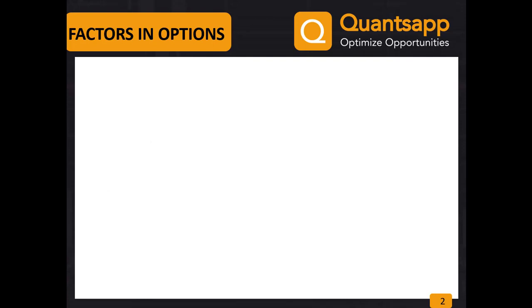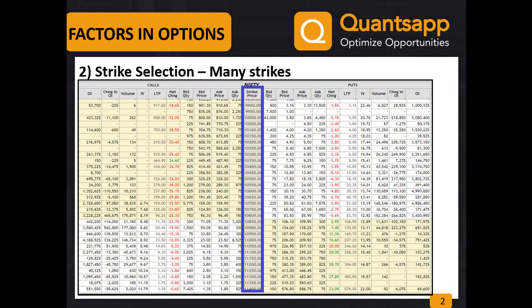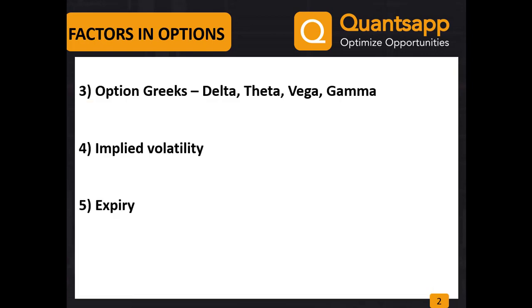Each instrument has various strike prices to choose from. Here is an option chain showing various strike prices for Nifty. We also need to evaluate various other option greeks like delta, theta, gamma, and vega of our options trade.